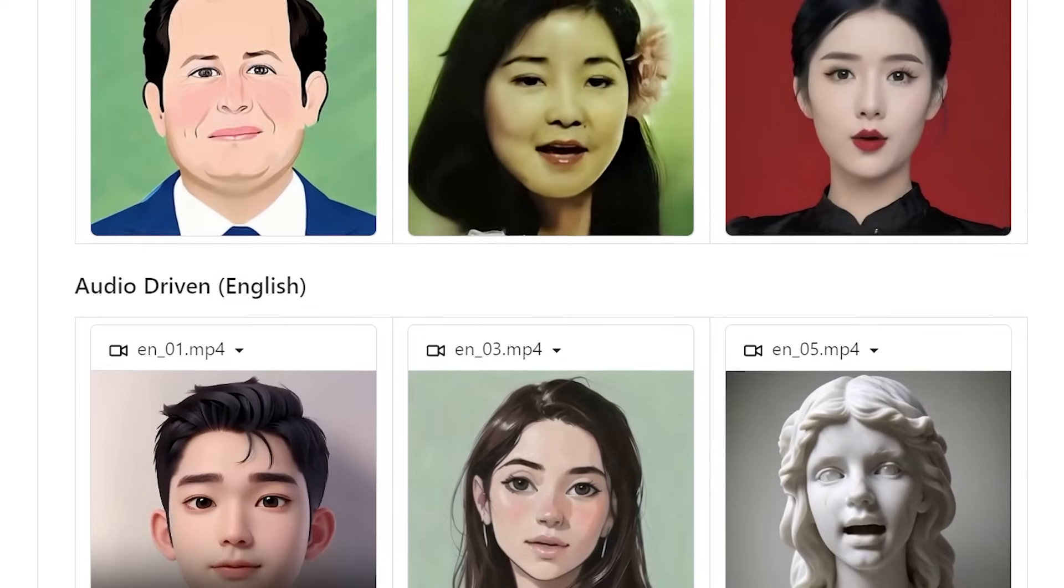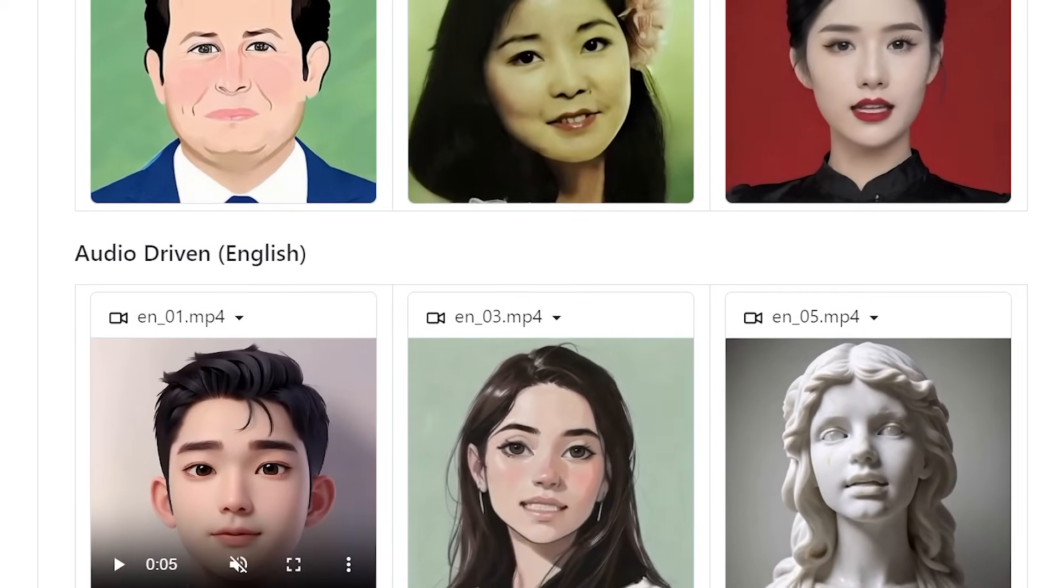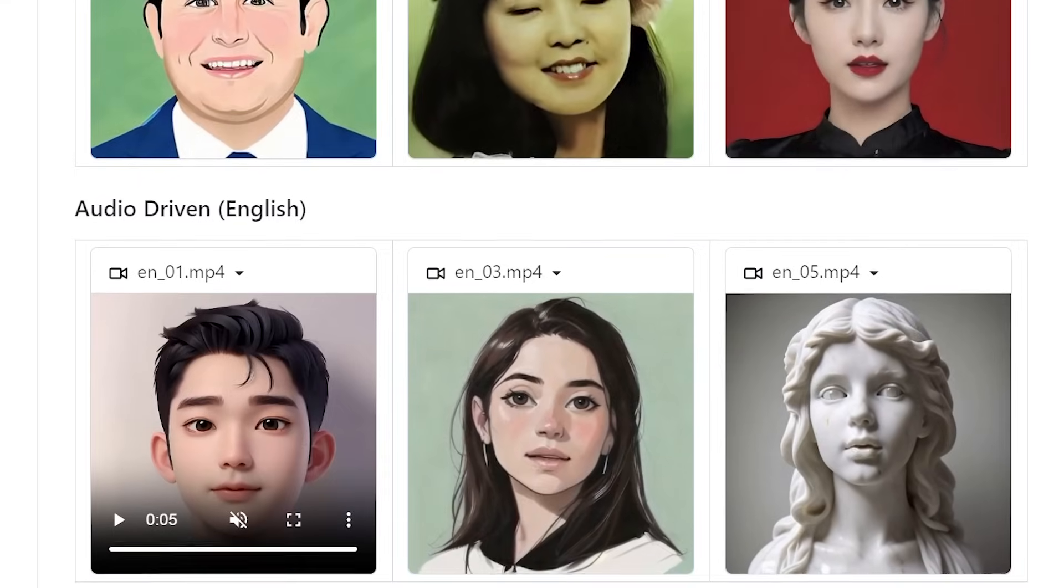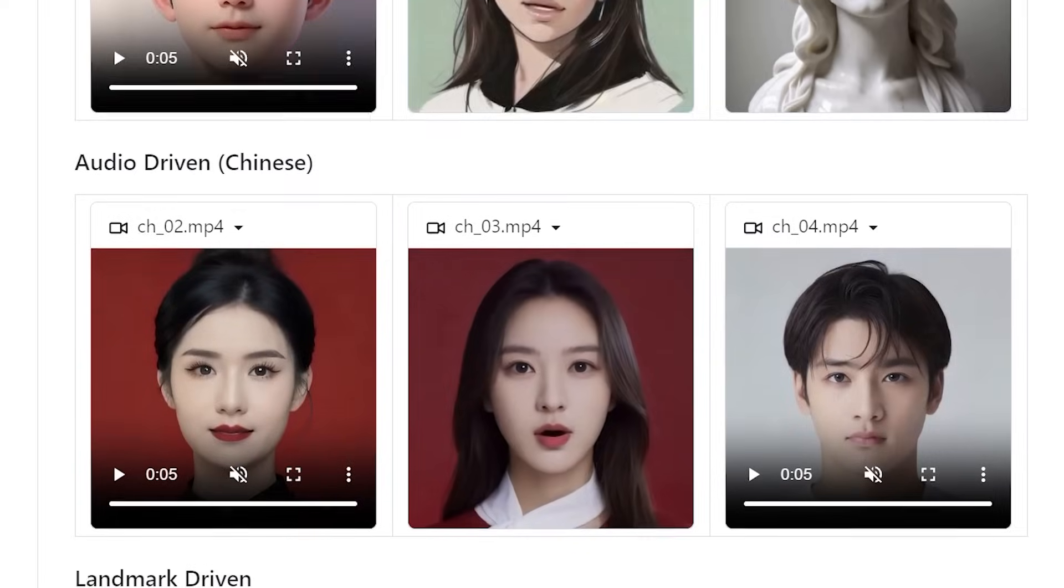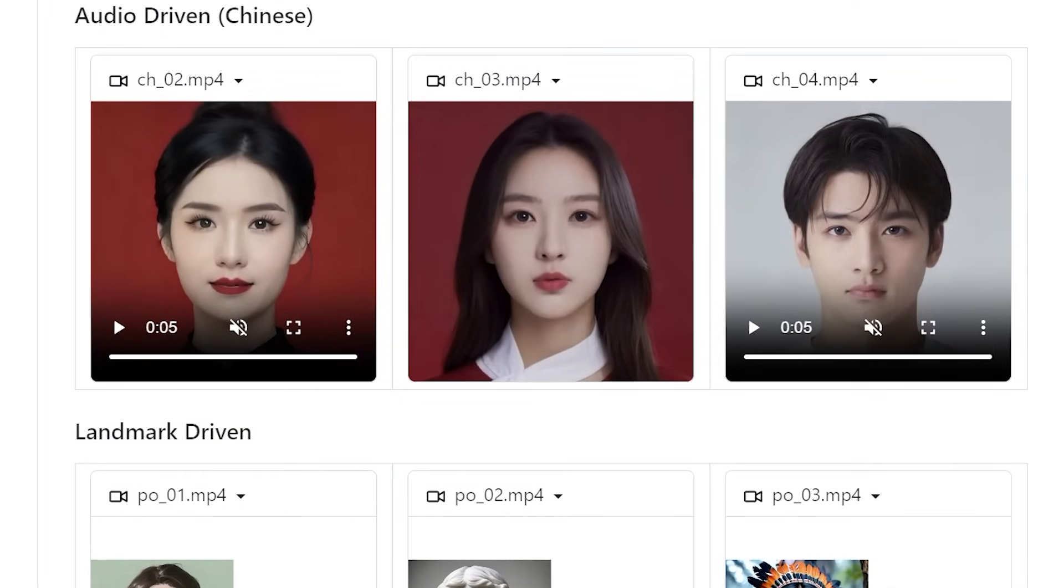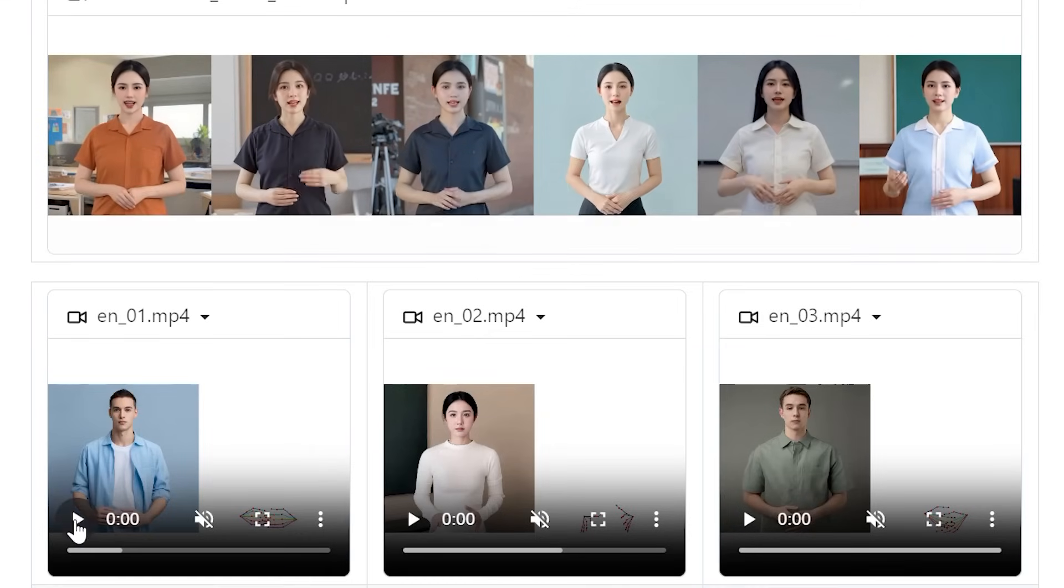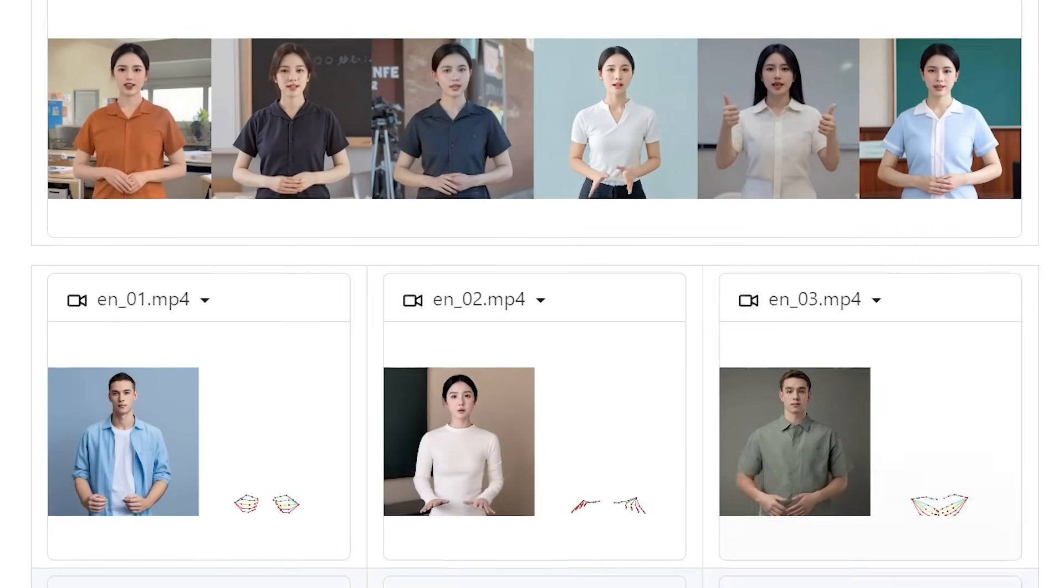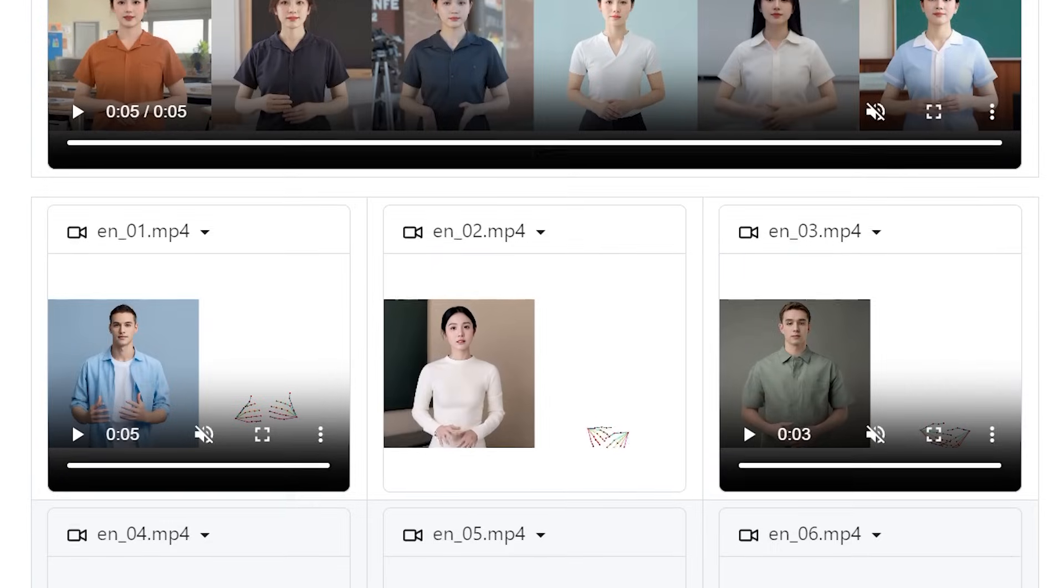But this is a significant limitation. They struggle with precise audio-aligned facial movements and often completely ignore related motions. What about hand gestures? Body language? Those subtle movements that make human communication feel natural and authentic? That's exactly where multi-talk excels.